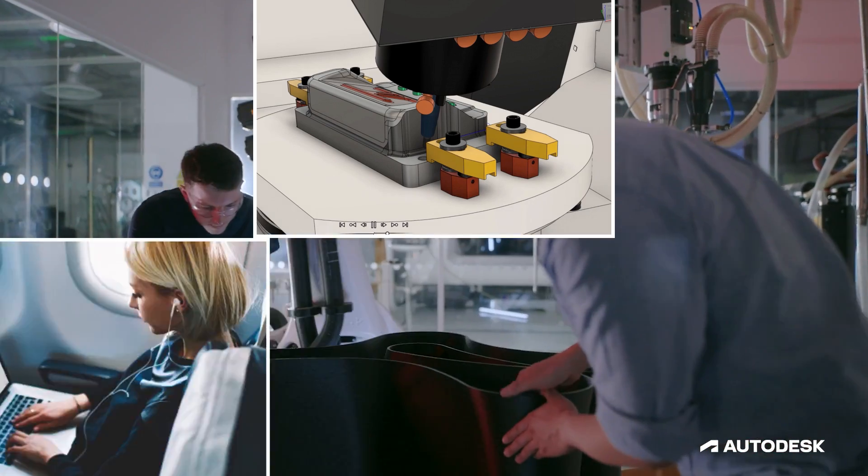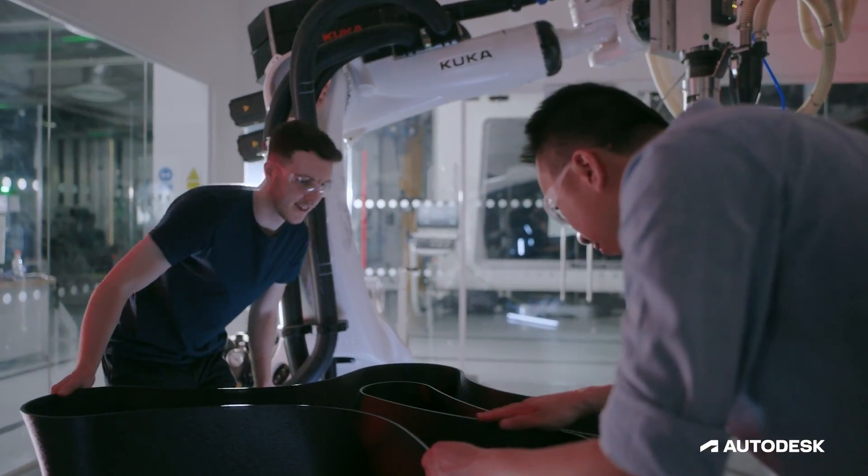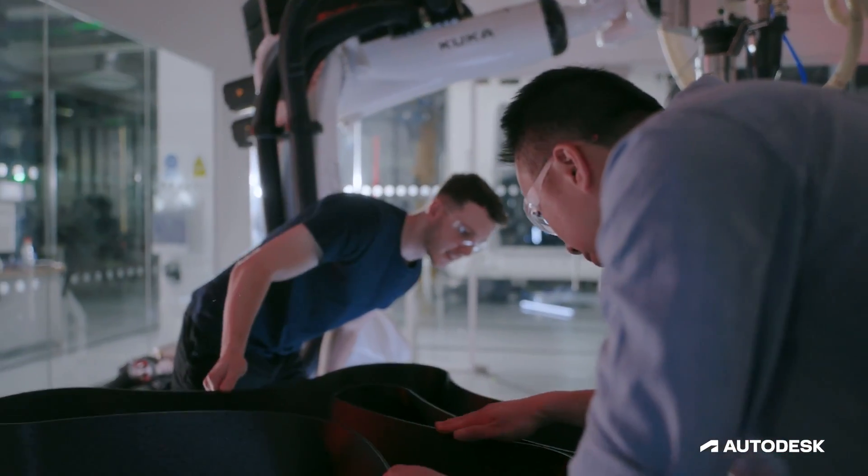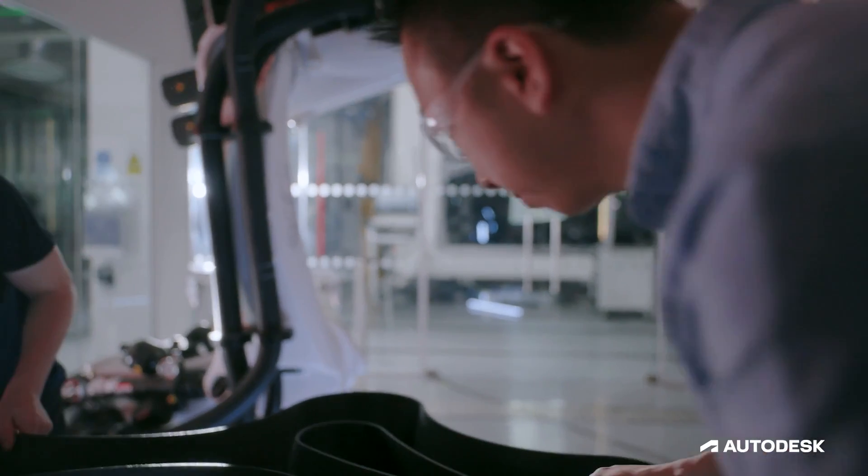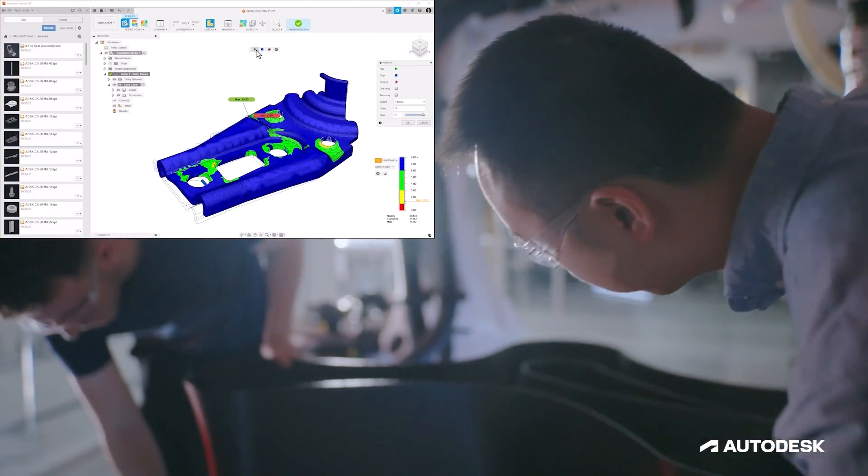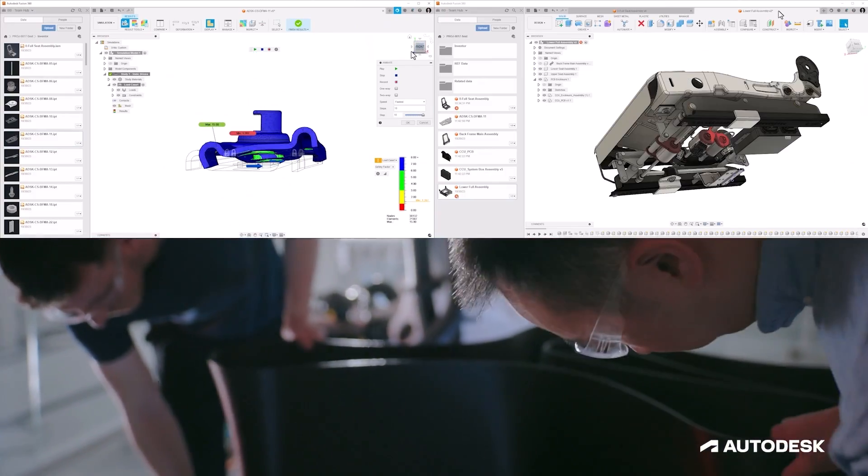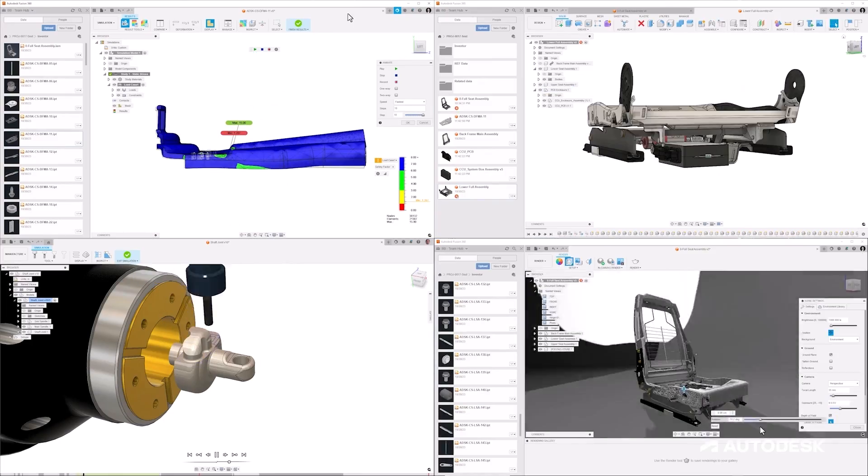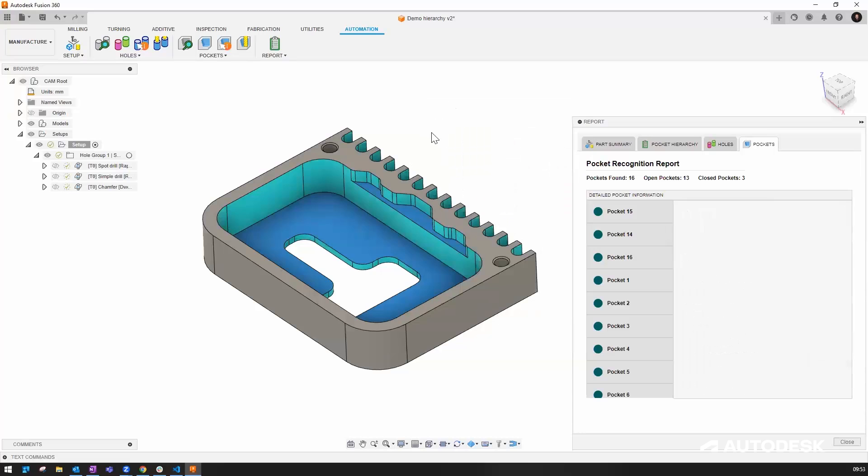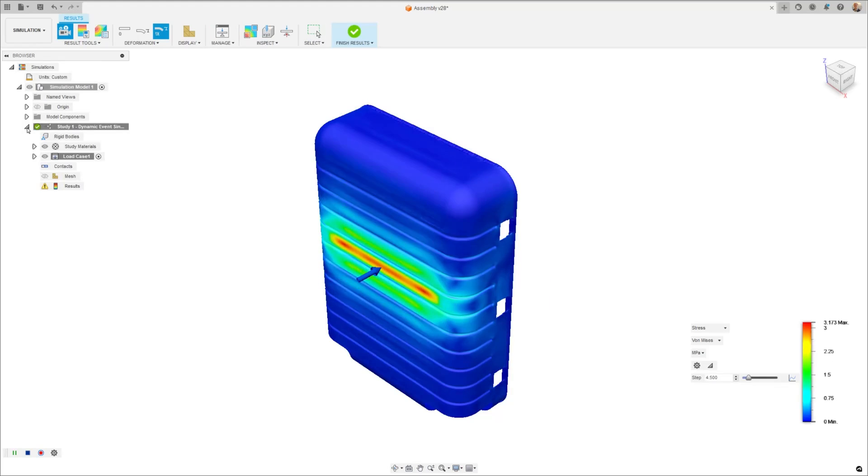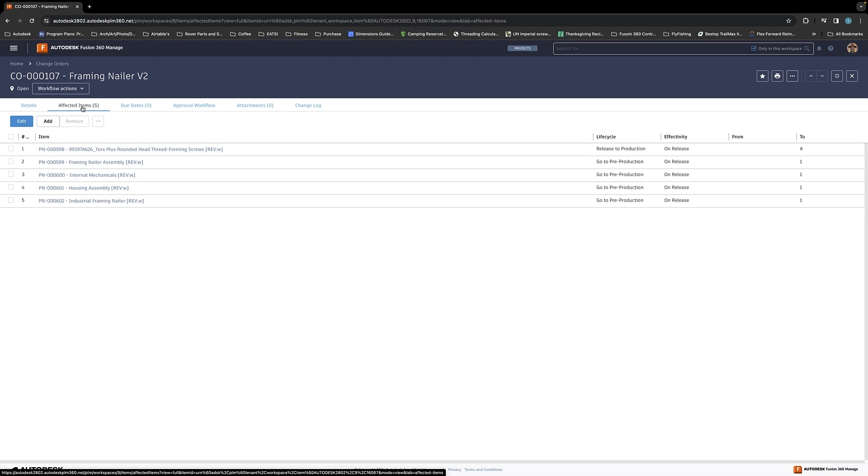Our strategy with Fusion is to bring together capabilities from across design and manufacturing into one unified experience. If you've used Fusion in the past, you've seen expanding capability across CAD, CAM, system, simulation, PCB design, and data management.